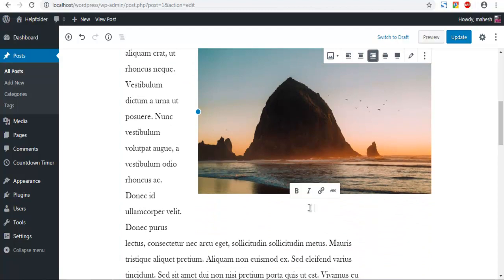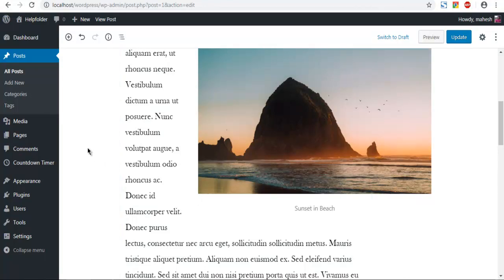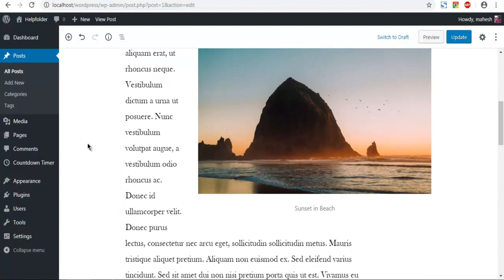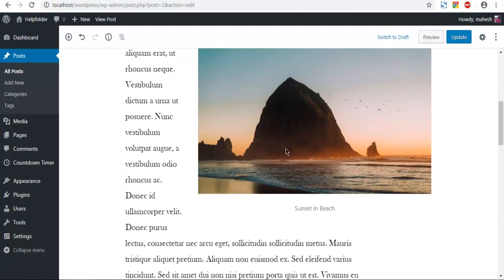You can also add a caption here. I added a random caption here.